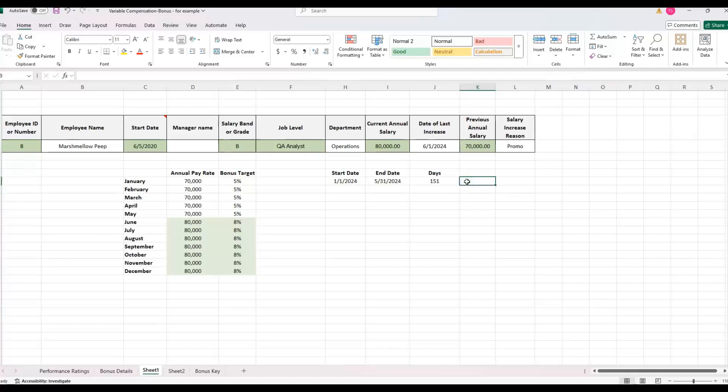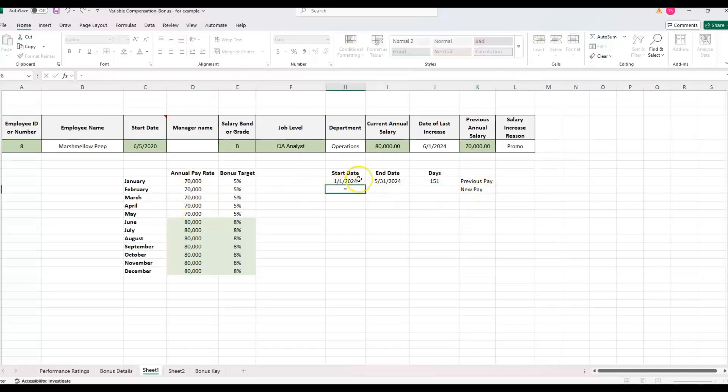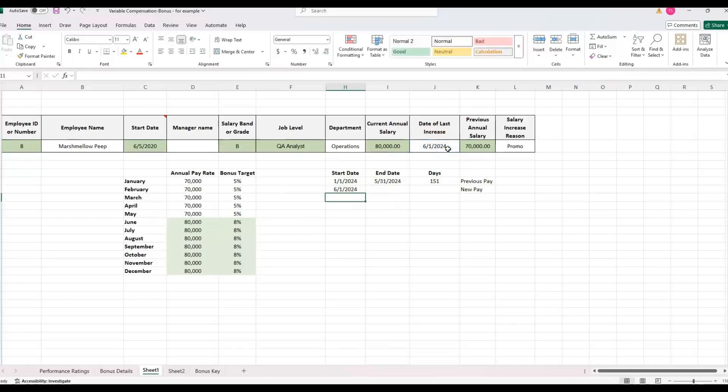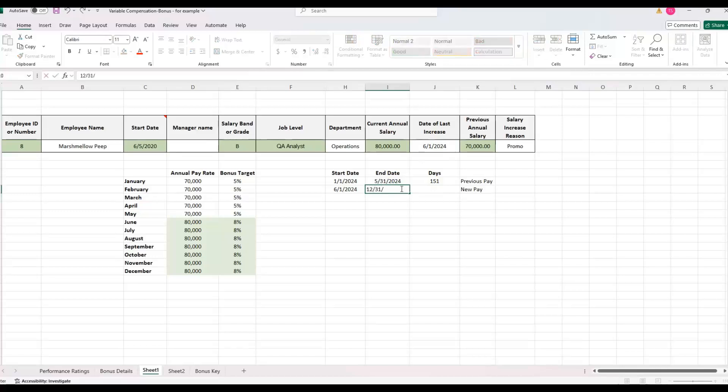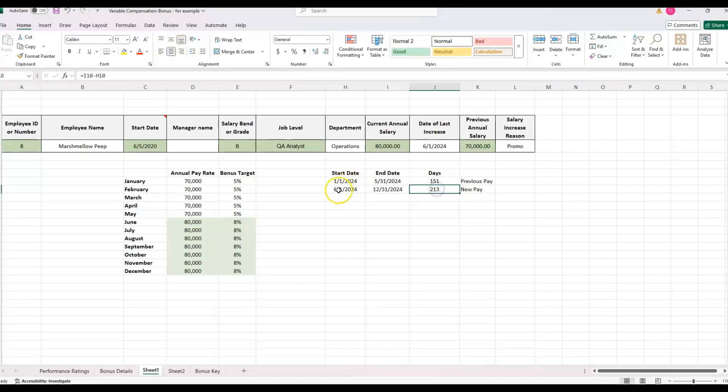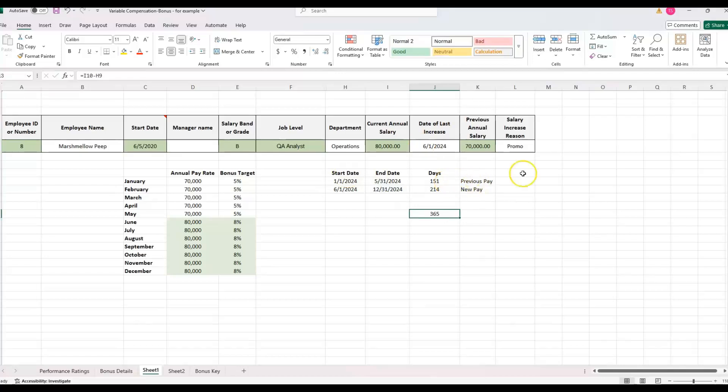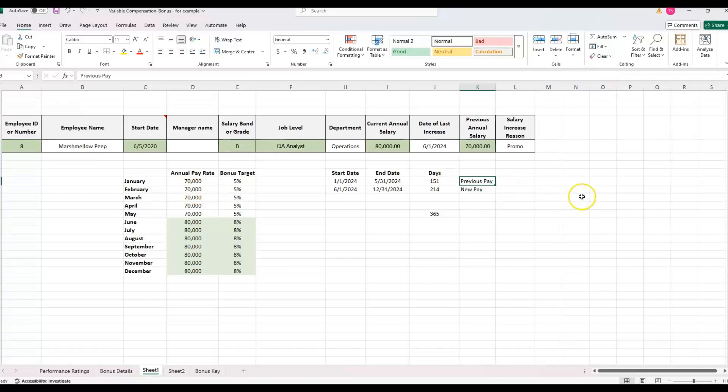Let me just label this previous pay, and then new pay. The new pay rate is effective the date that we have up here, June 1st. And then the end date is going to be the end of the year. So we know that's going to be December 31st. And then I can just drag this formula down, which is subtracting end date minus start date. So if we take end date minus start date 365 days, now we have the days in previous pay and new pay rate.